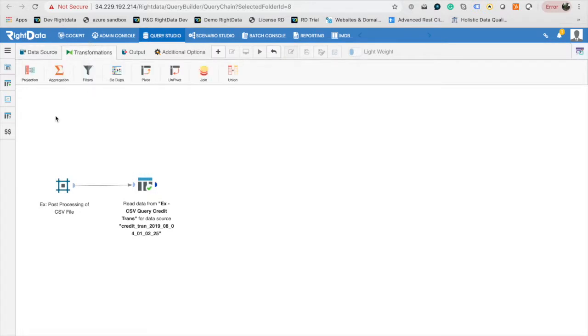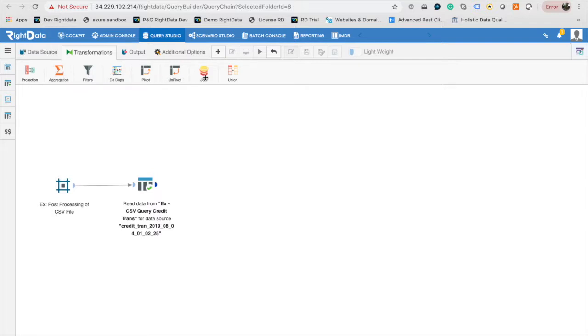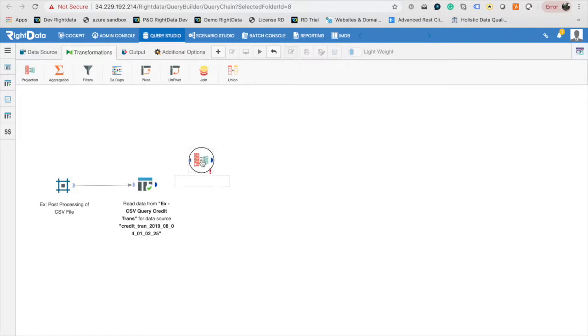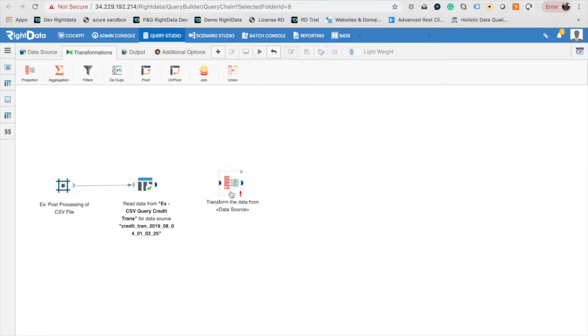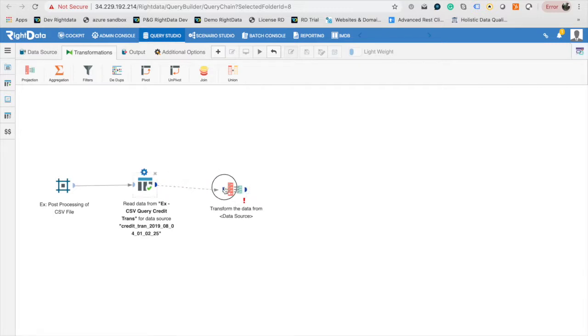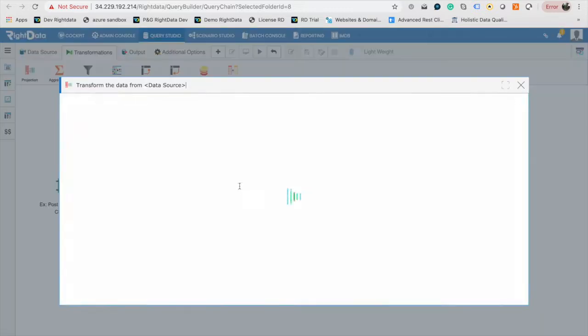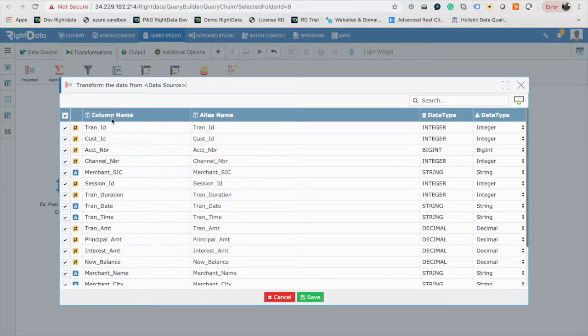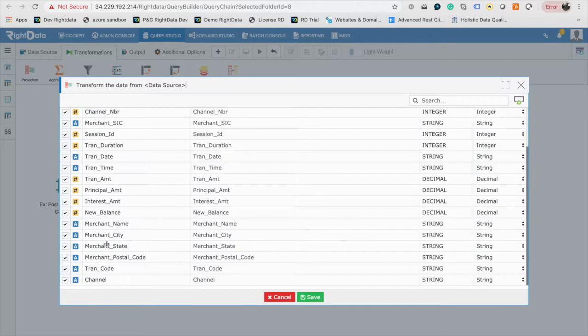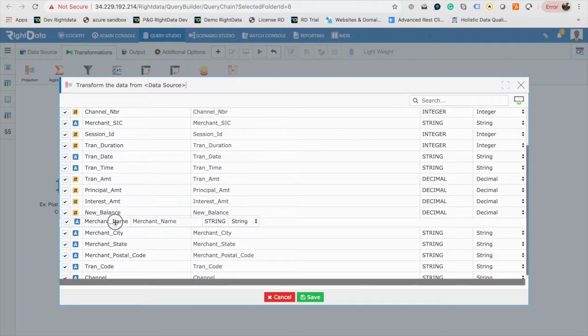Now switch to the Transformations tab of the Design Palette. You will see various types of transformation options like projection, aggregation, filter, join, union, etc. Drag and drop the projection element to the canvas. Projection transformation is used to select or deselect the columns, change the order, and add derived columns. Now connect Data Source Output Port with Projection Input Port and double-click on the projection element.